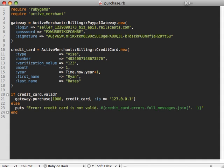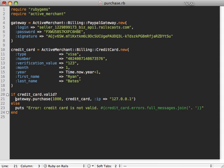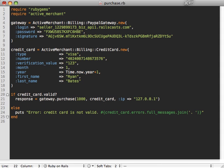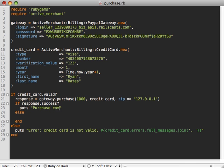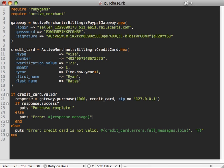And this purchase method actually returns a response object which we can use to check if our response is successful. So we see if it's success. If it is, then we want to print purchase complete. If it's not, then we'll just print our error message and we'll ask the response for the message to print out for that.